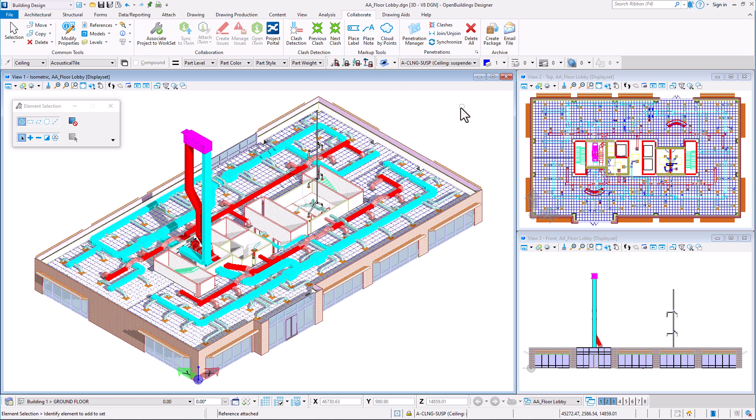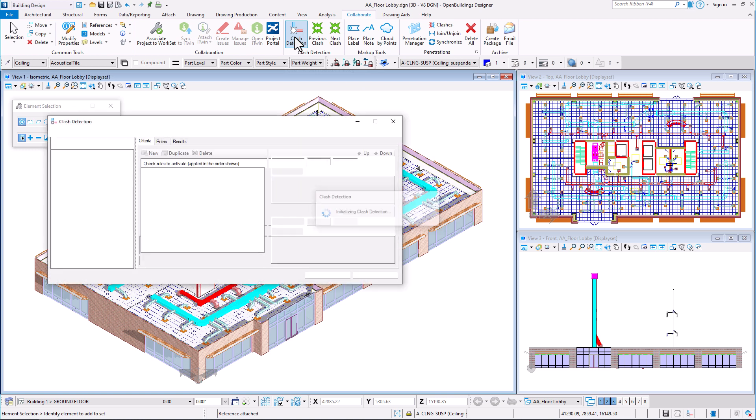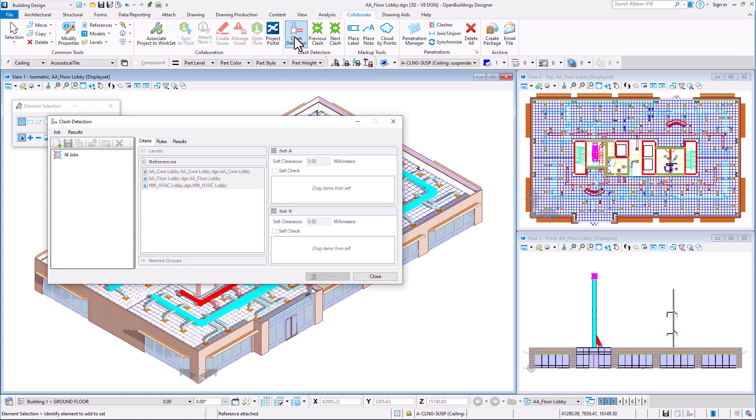In Collaborate tab, select the Clash detection tool. In the Clash detection dialog box, we first select the Create a new job icon.